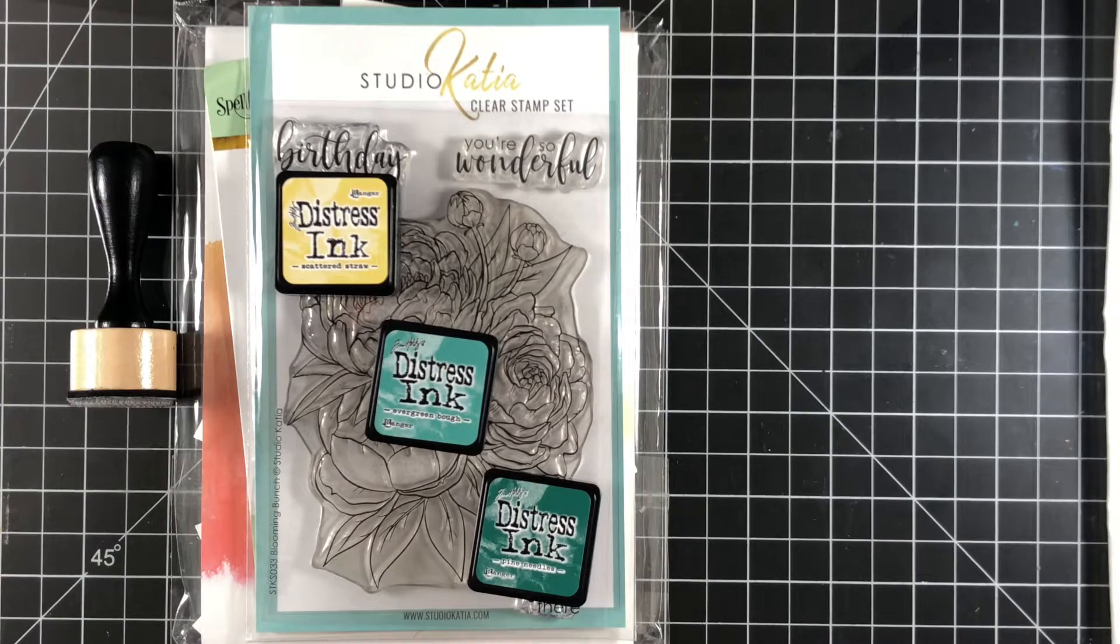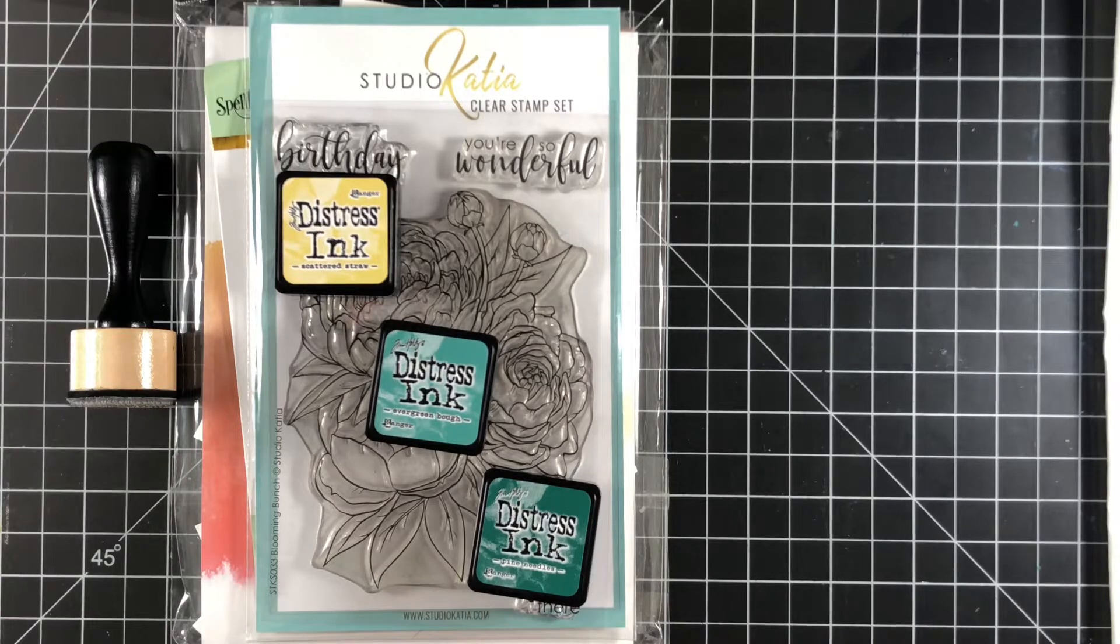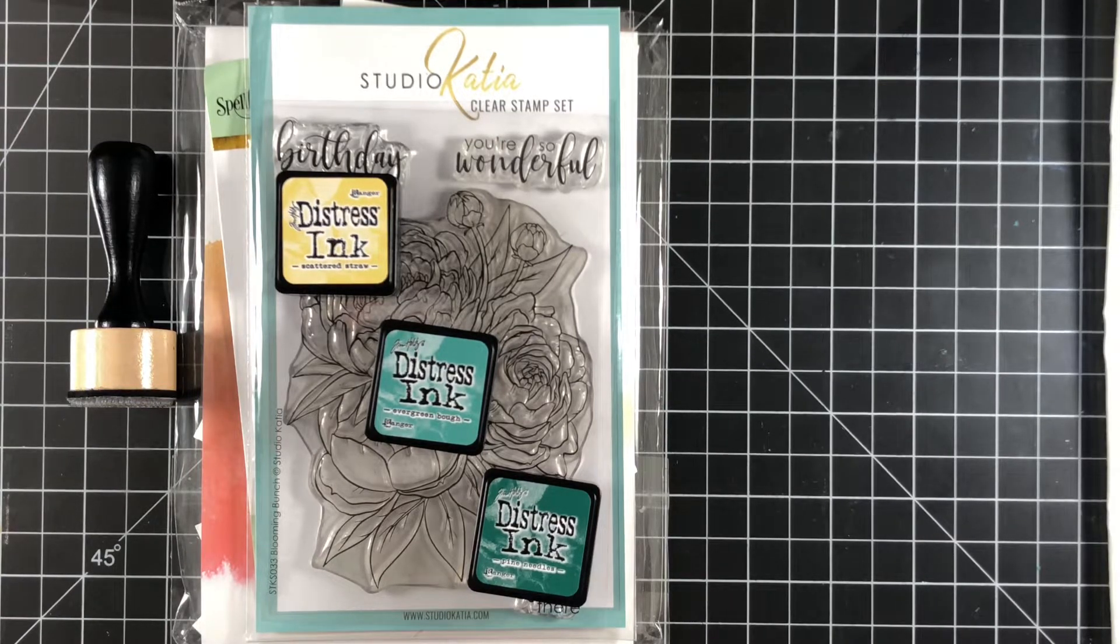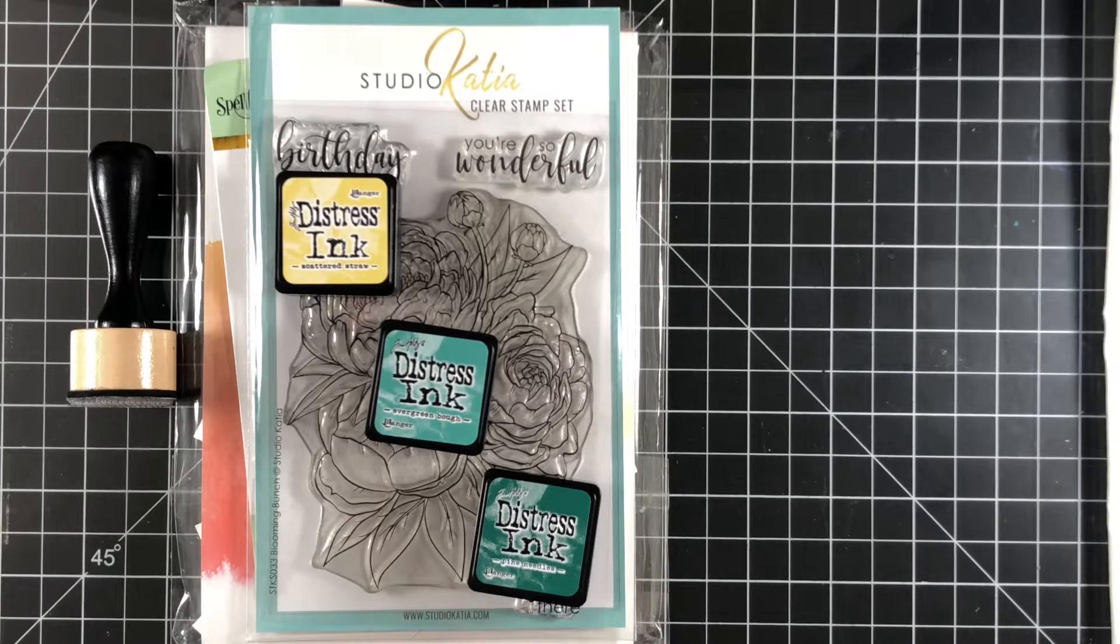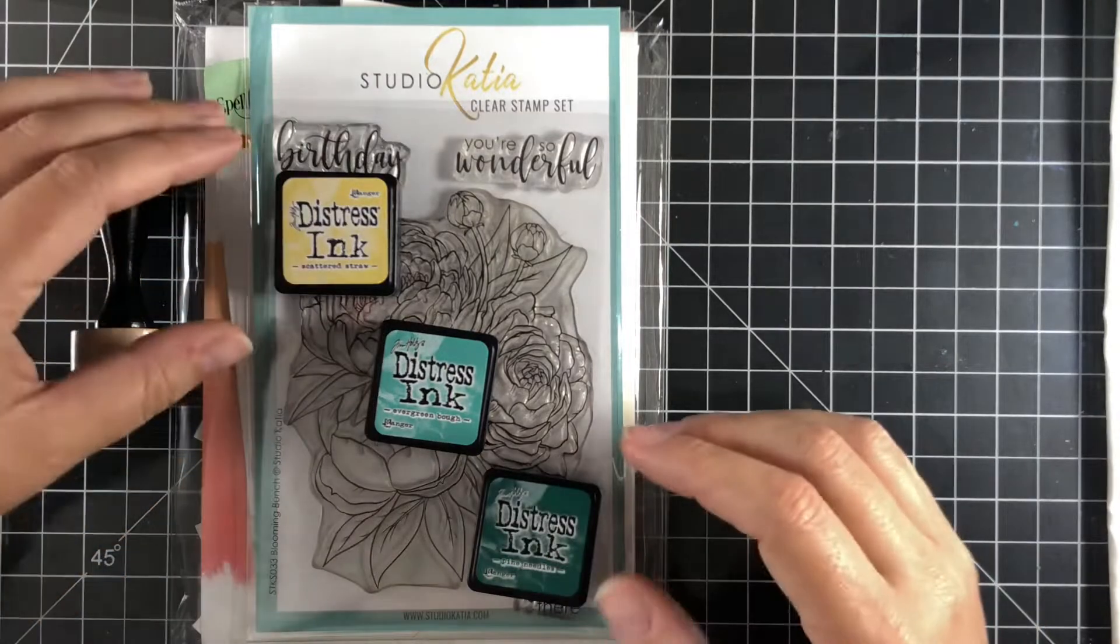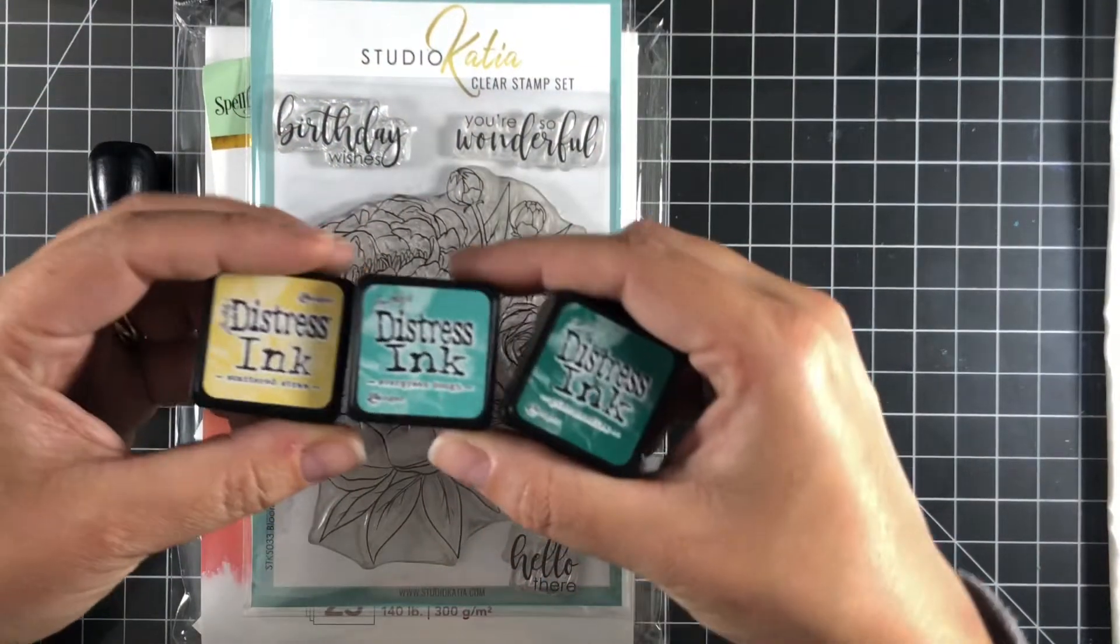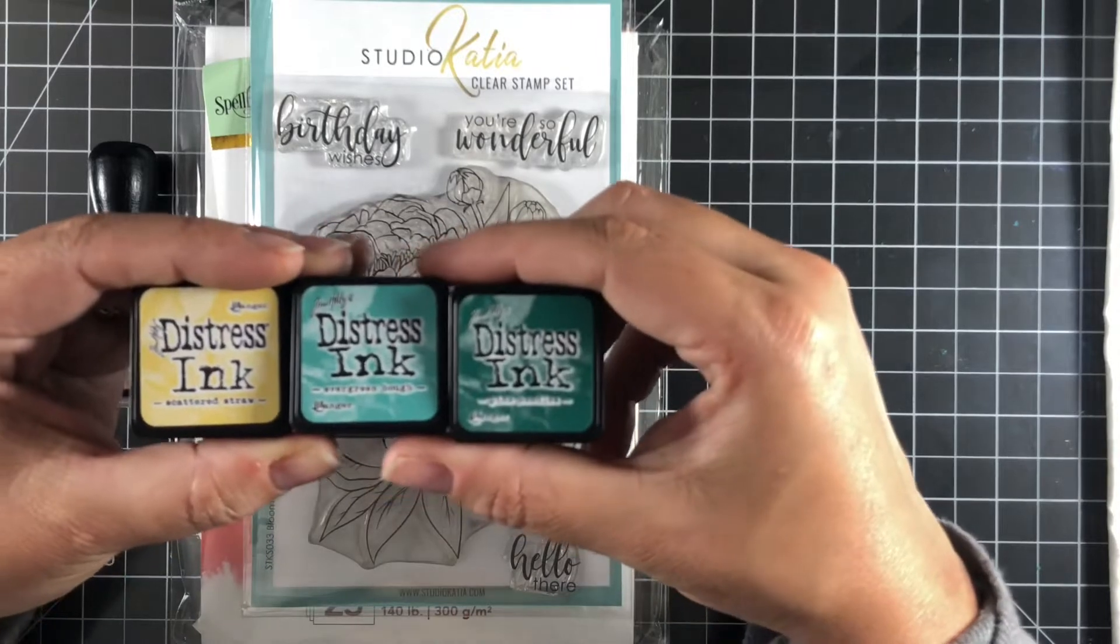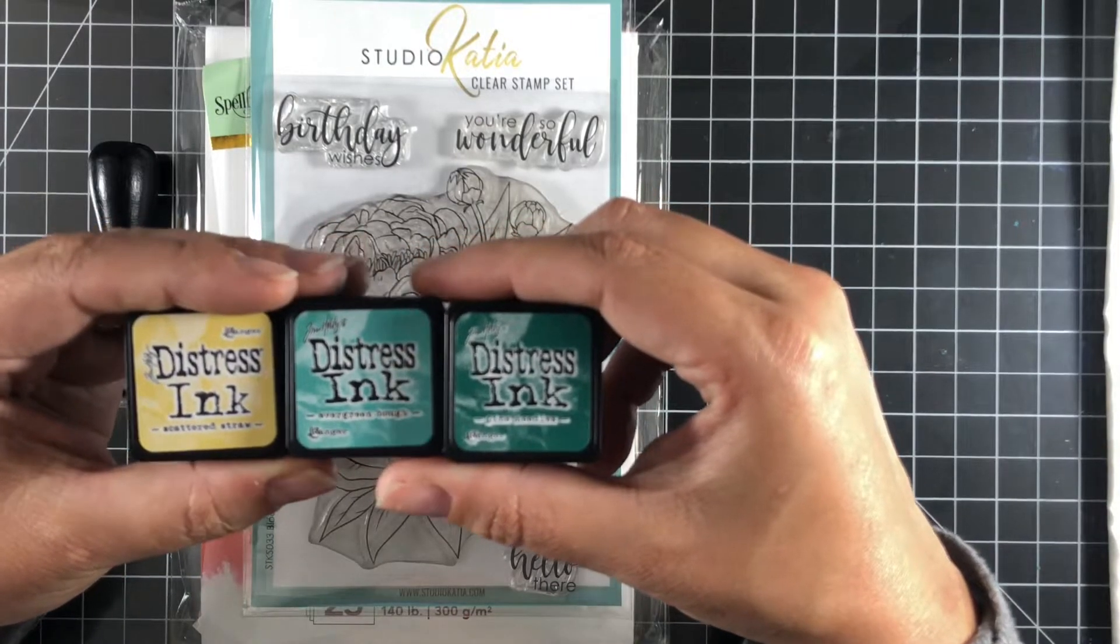I'm going to go over the products that I'm going to use. I'm just going to do basic ink blending today and some stamping, but I'm going to jazz it up a little bit with some foiled sentiments with my Glimmer Hot Foil system. The three ink pads I have are Scattered Straw, Evergreen Bough, and Pine Needles.